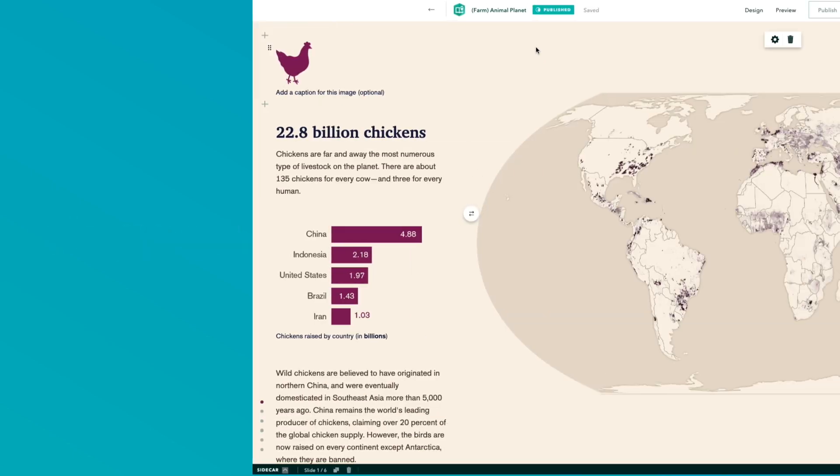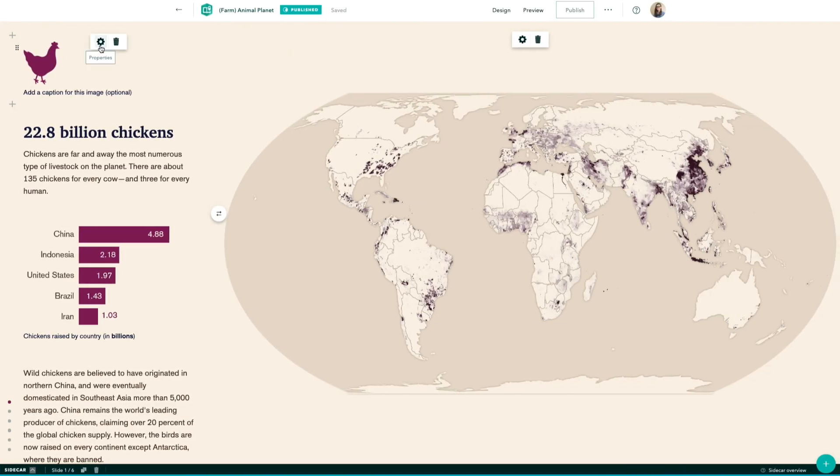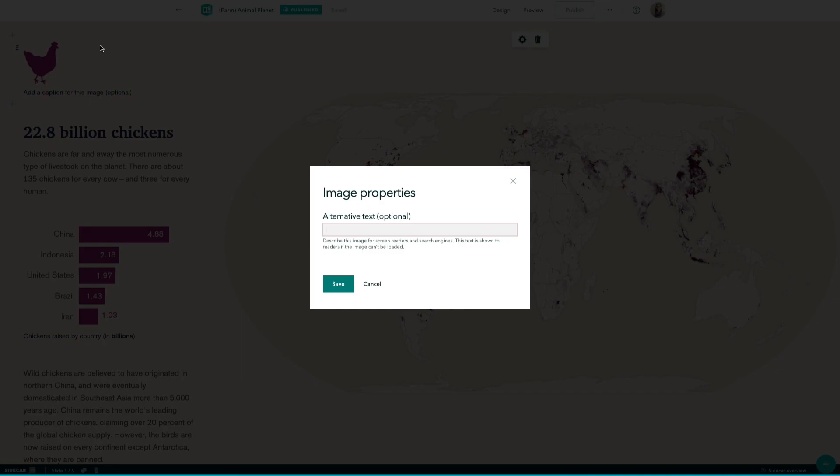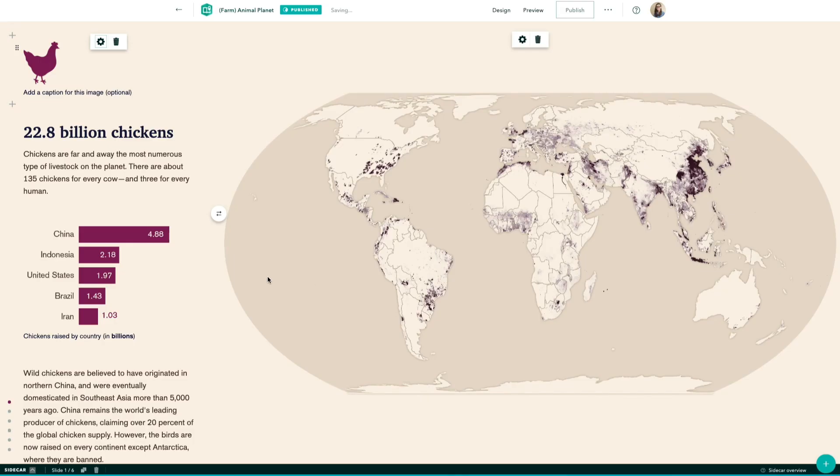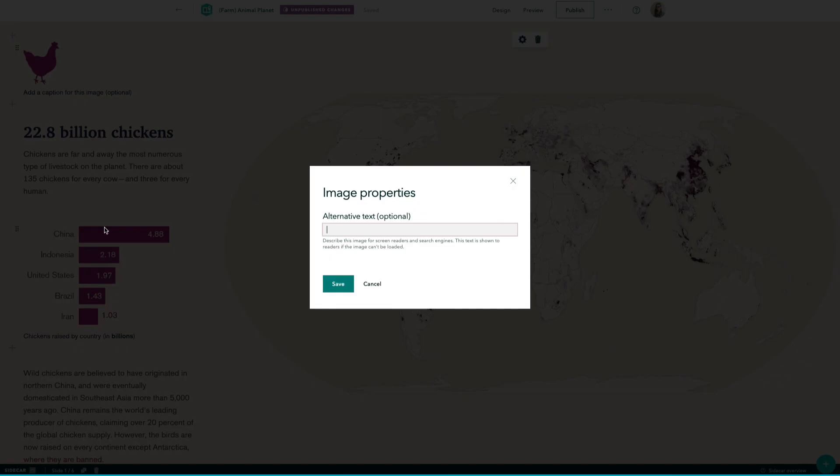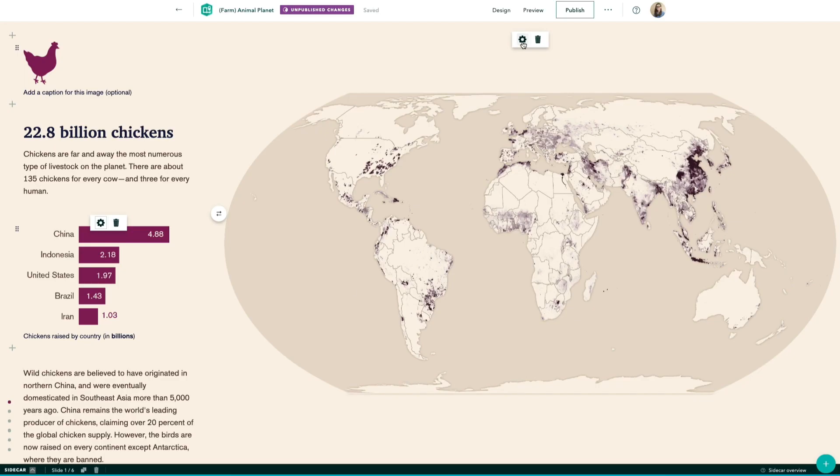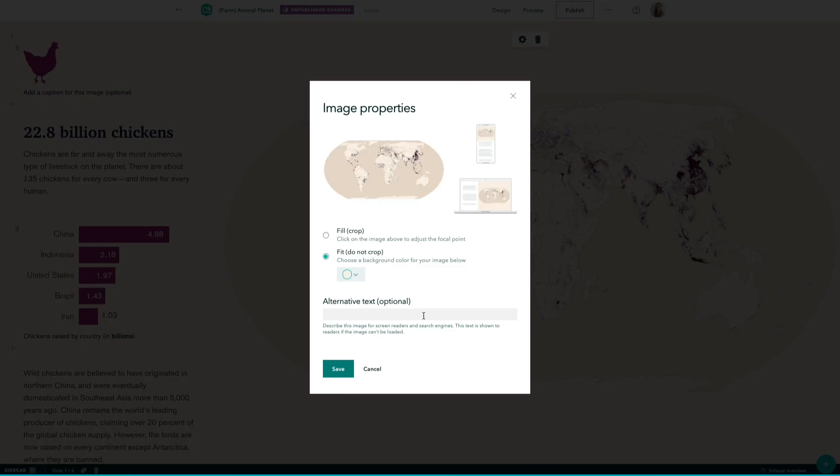To add alt text, add a media element into your story and then open its properties panel. The field to enter in your description is front and center. Simply type in your description, click save, and repeat for the rest of the media in your story.